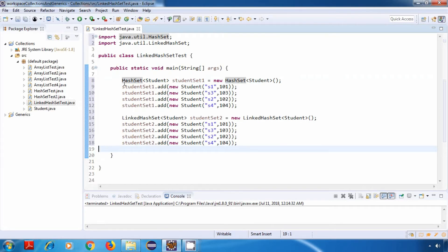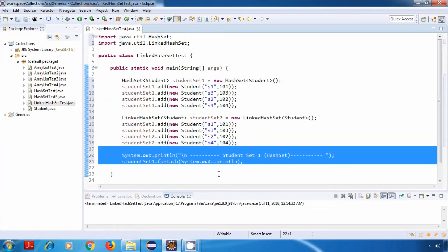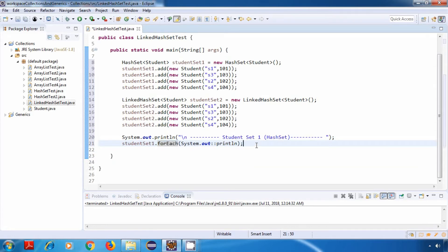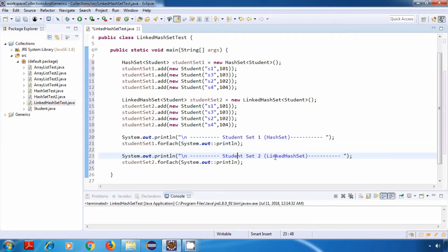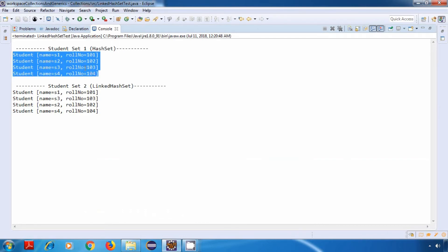So we have a HashSet and we have a LinkedHashSet. I'll just print the data from both of these sets. This is for studentSet1, which is a HashSet, and I'm using the forEach method for displaying the data. Similarly, I'll do it for studentSet2, which is a LinkedHashSet. Now let's save this program and run it. If you remember the insertion order, it was s1, s3, s2, and s4. But in the case of a HashSet, we are getting a different order, which means that a HashSet does not maintain the insertion order.